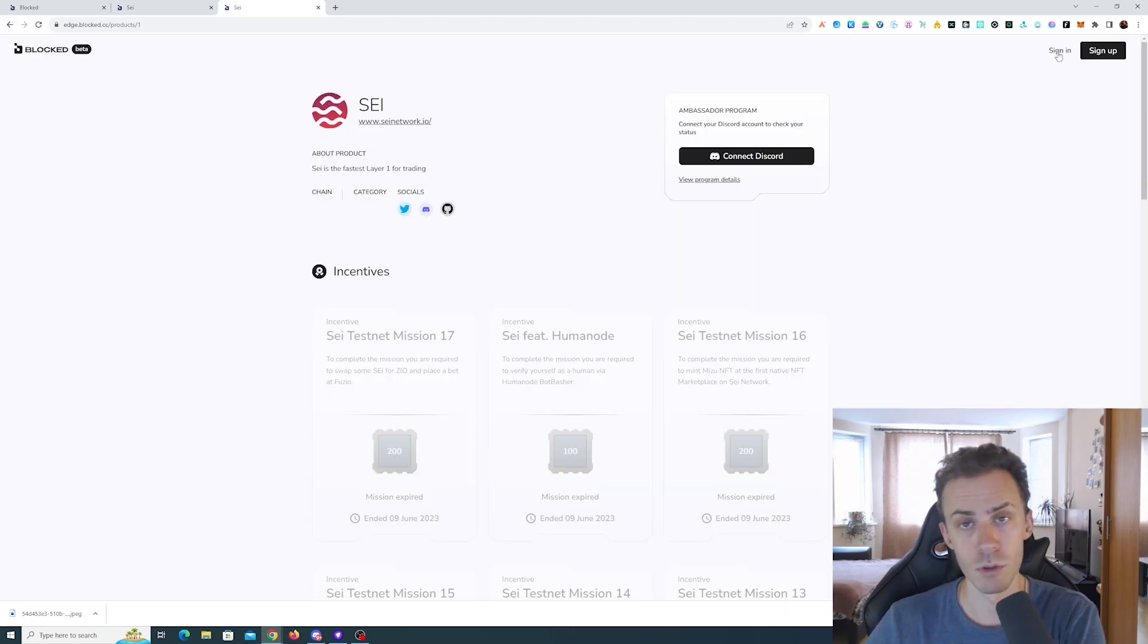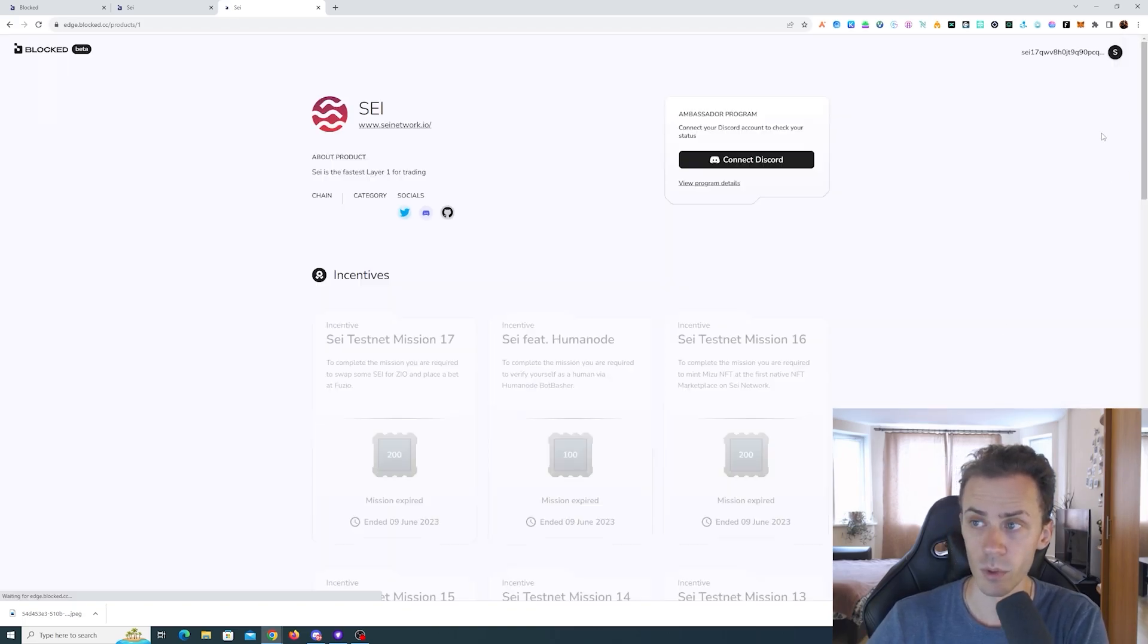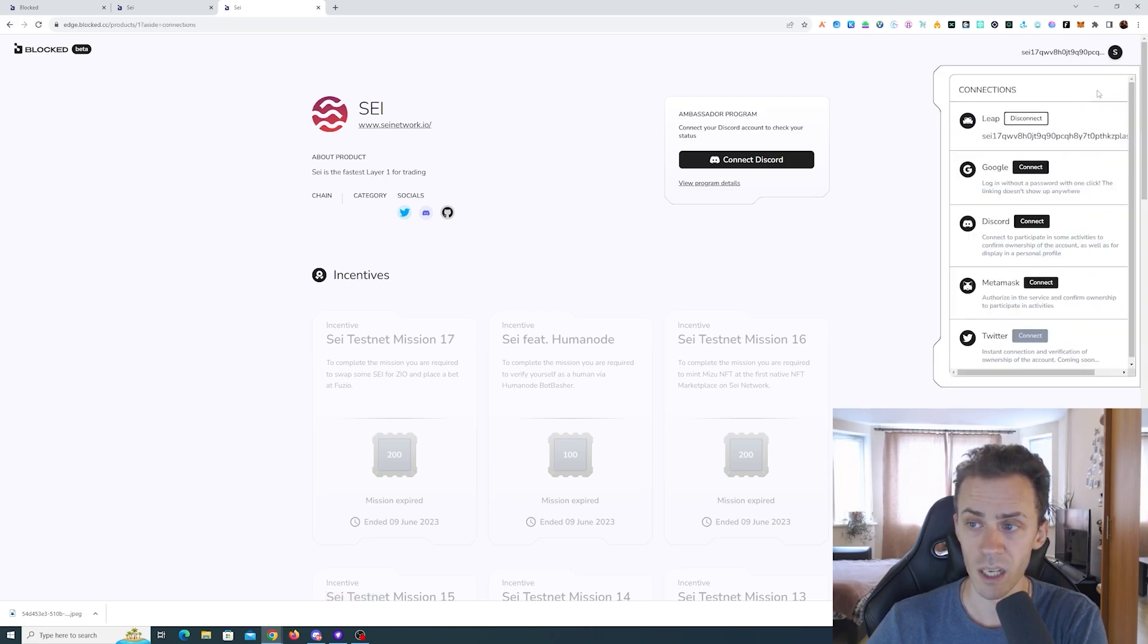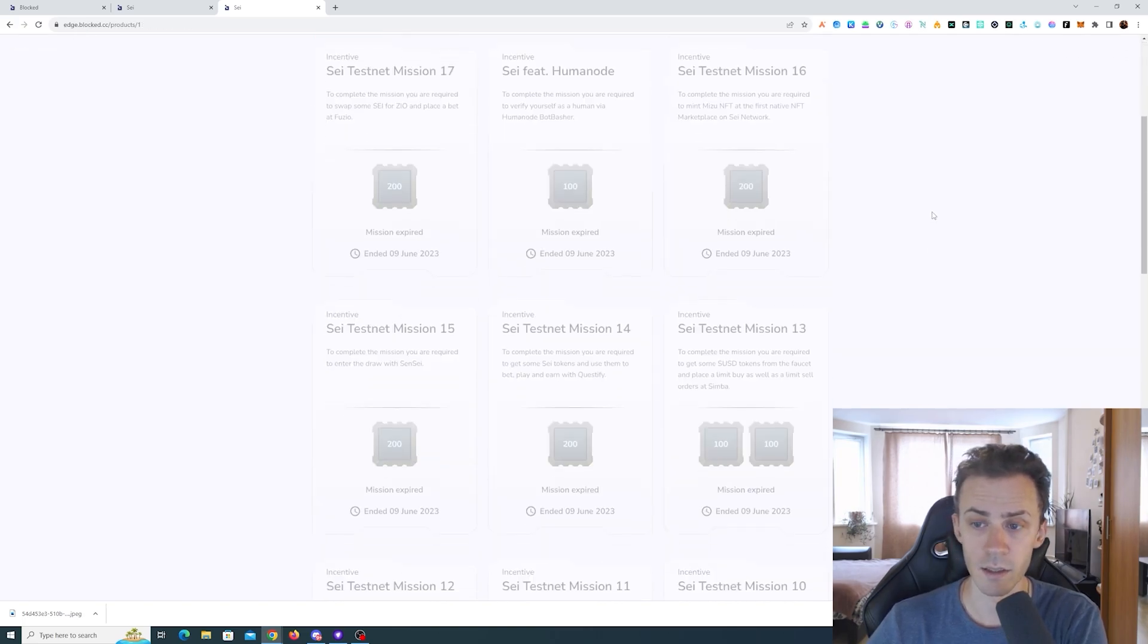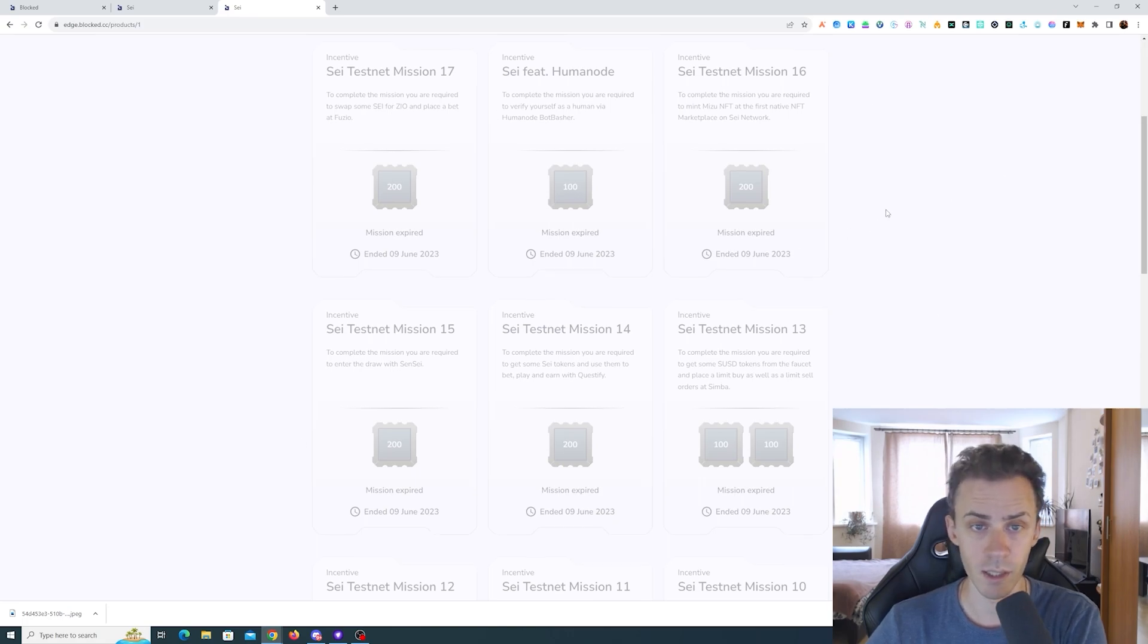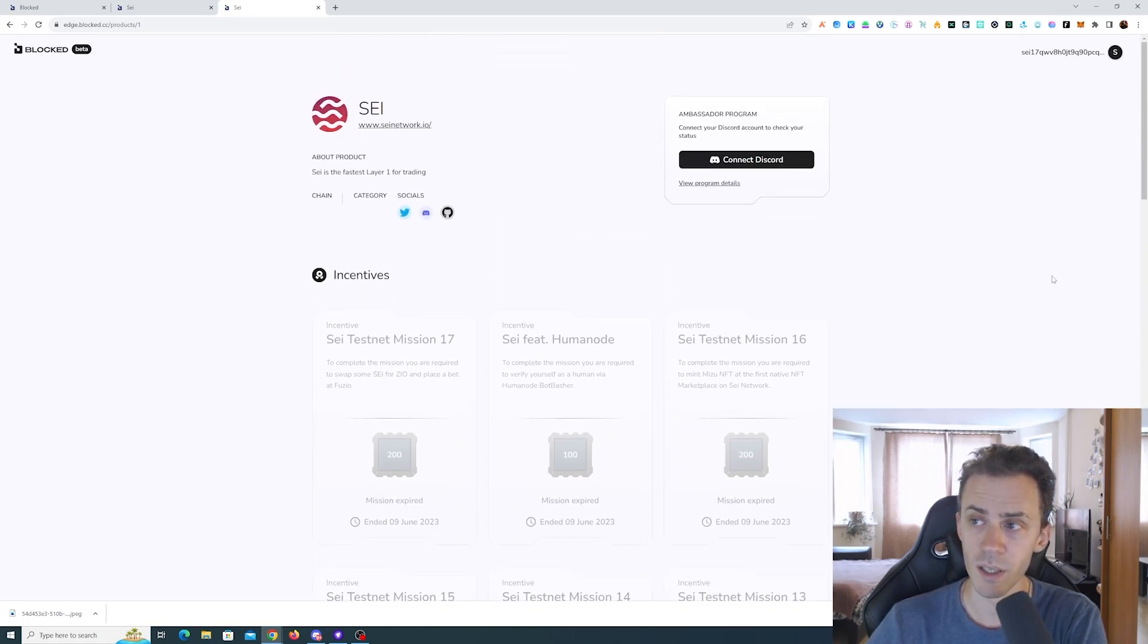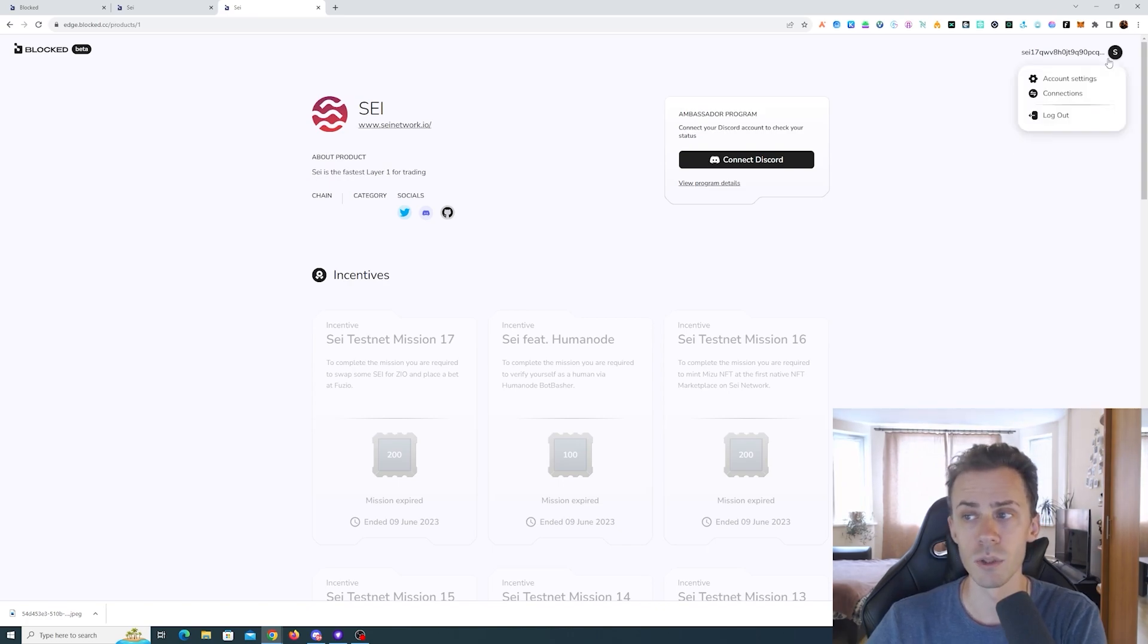Despite the fact that I already used that Leap wallet in my main account. So what happened in my case, if I connect with Leap now, here you can see my account. There are no connections so the Discord is not connected. Obviously this is a different account, it doesn't say missions are completed.